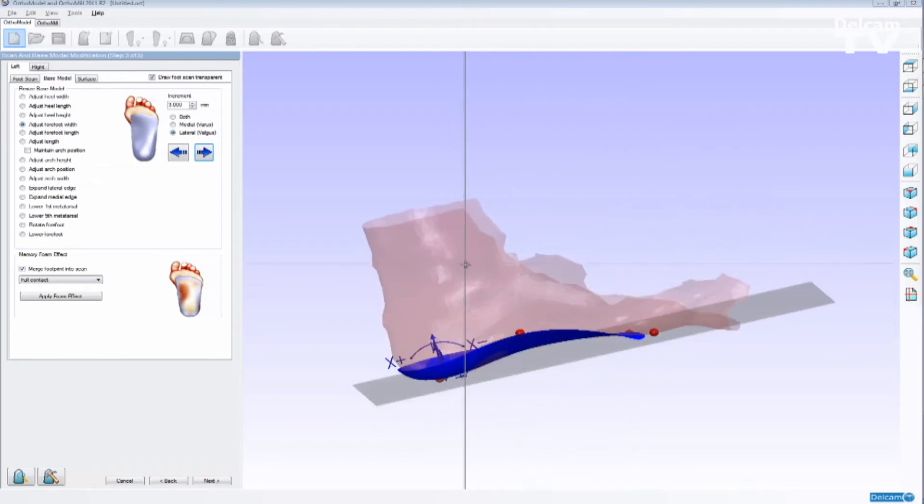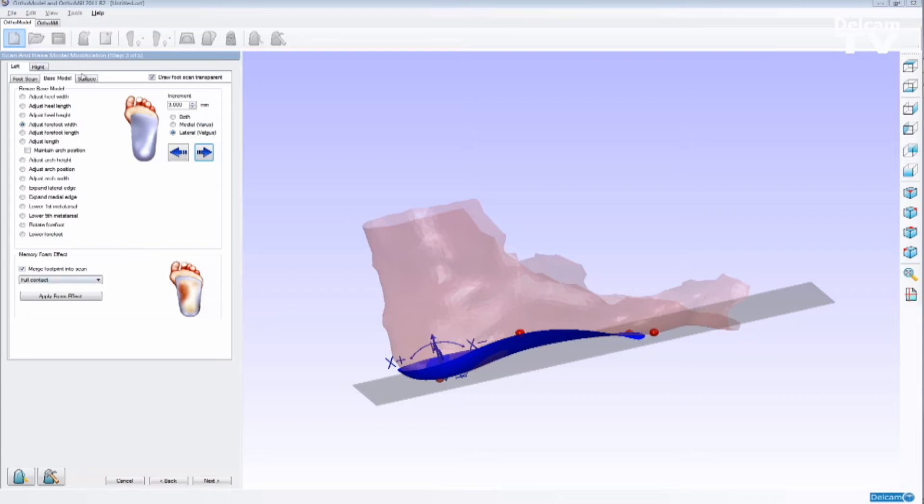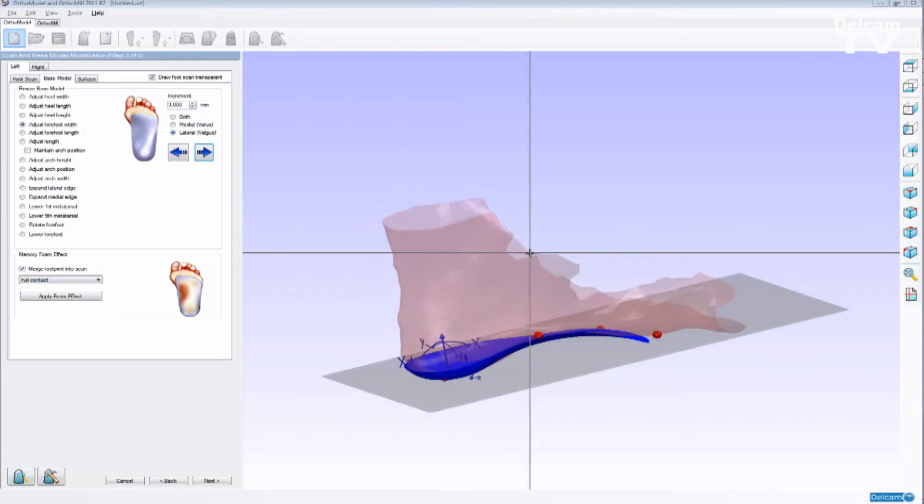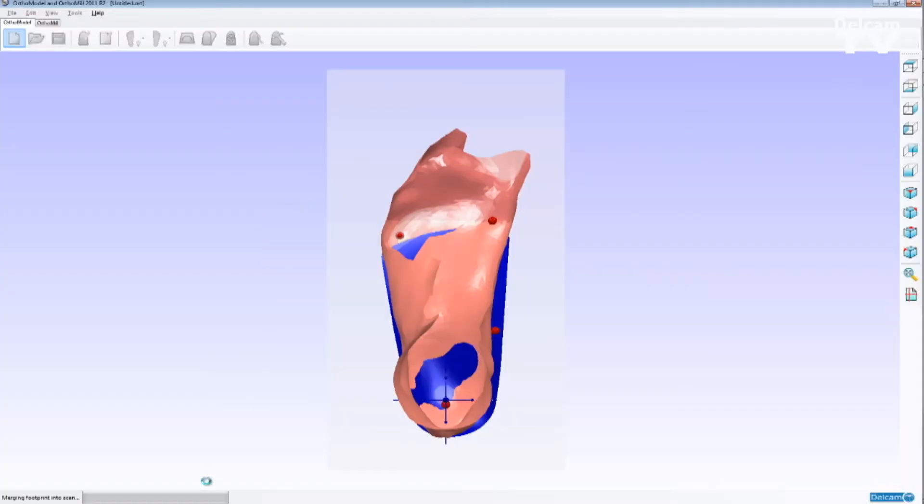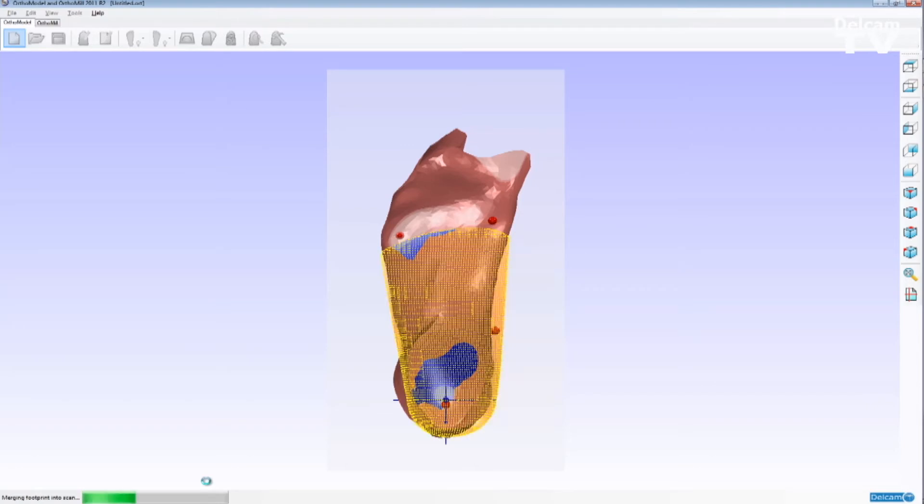Modifications like adjusting the arch height, and etc., are also available on the list on the left-hand side. But one of the most important options that we have is the memory foam effect. It's how the orthotic is going to touch the patient's foot. And we have five options that we can use, which allows us to design an EVA orthotic which matches the patient's foot exactly.